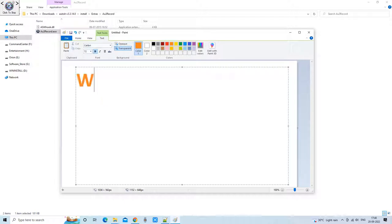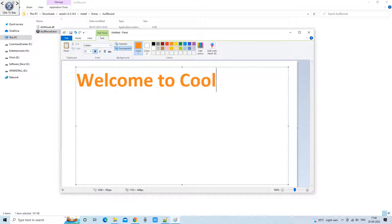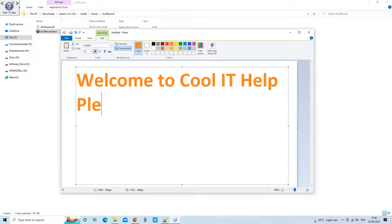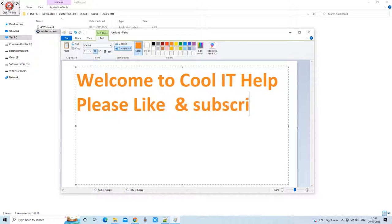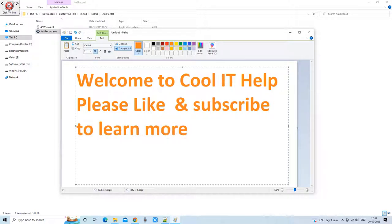I made a color selection and typed 'Welcome to Cool IT Help — please like and subscribe to learn more.' I have written this simple text, recorded by the AU3 AutoIT script recorder. I am not doing a very lengthy activity, so I am stopping here and clicking back to stop the script recorder.